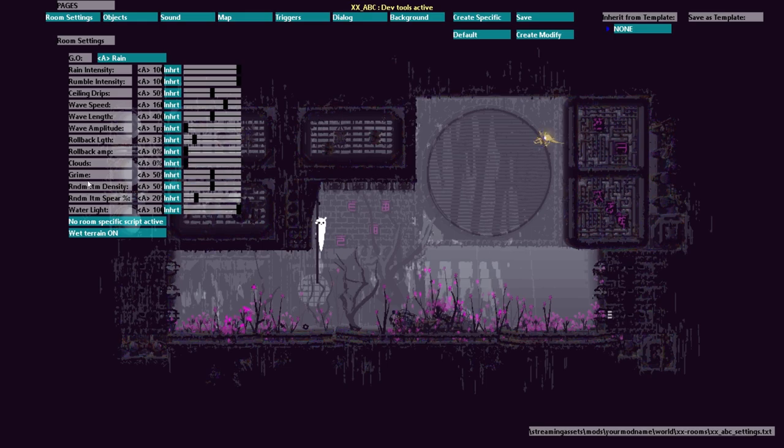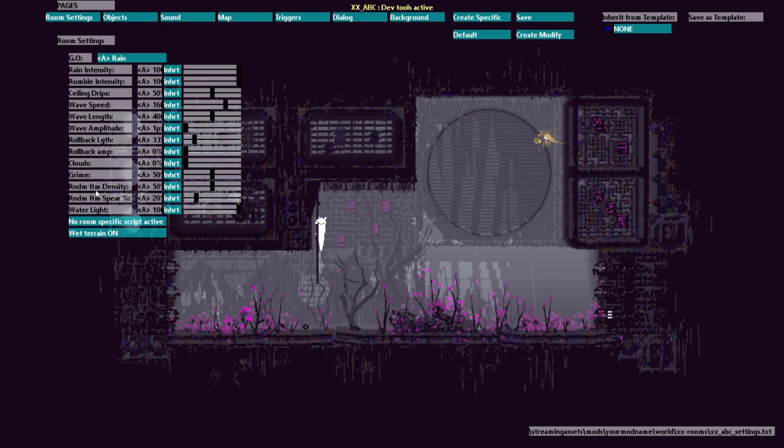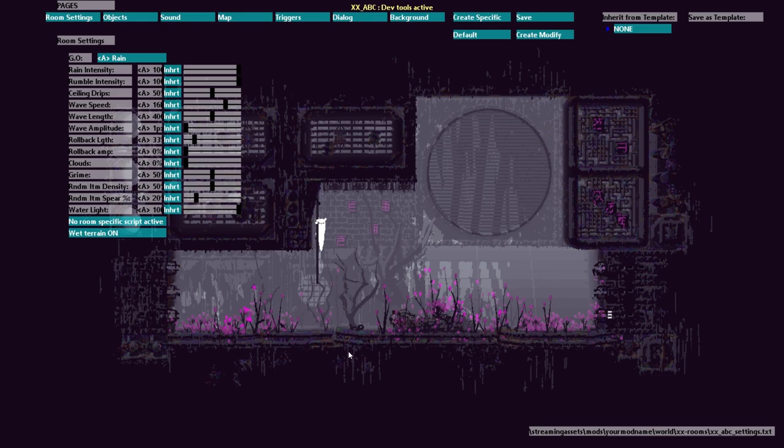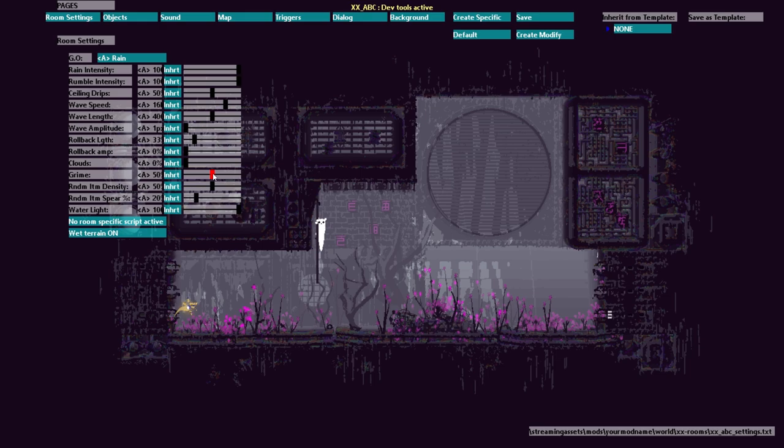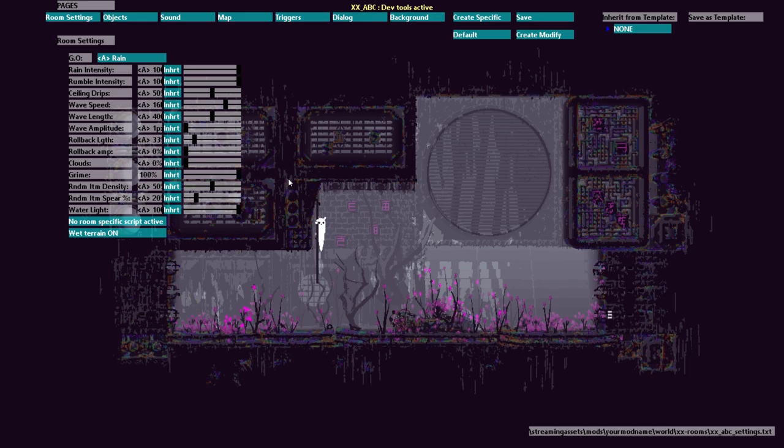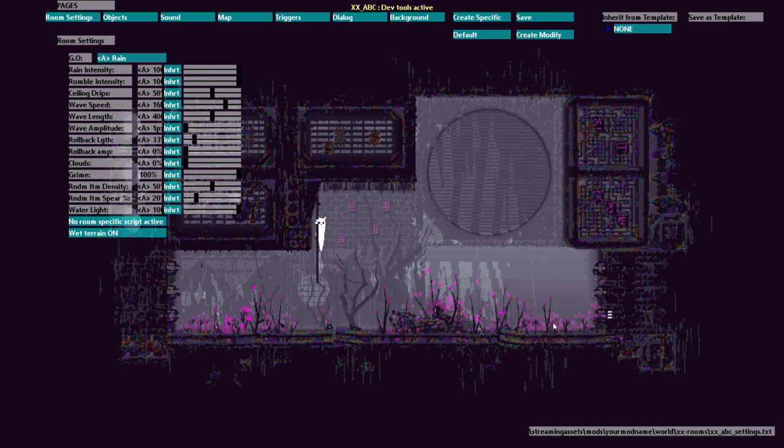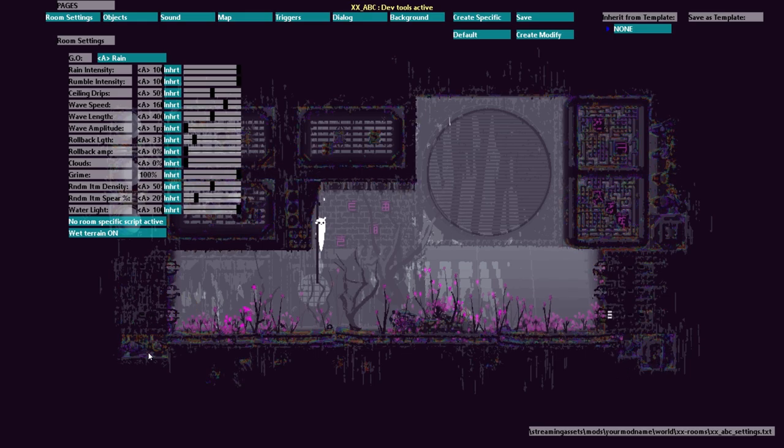Grime is a fun effect that I really like a lot. It's this rainbow effect that you can see. So if I turn it up watch the rainbows. You see that? You see all those rainbows?